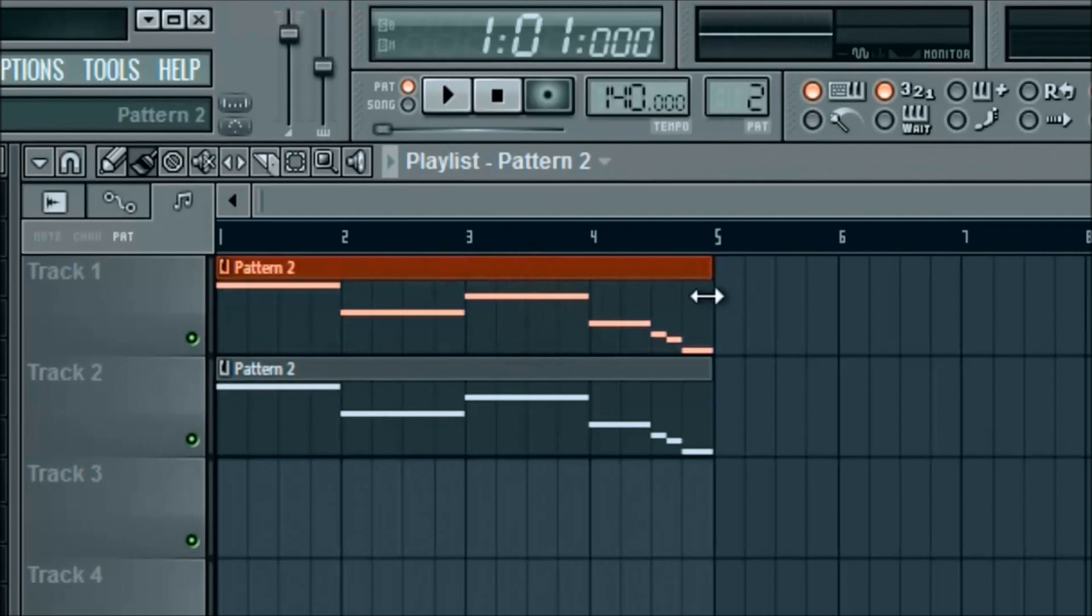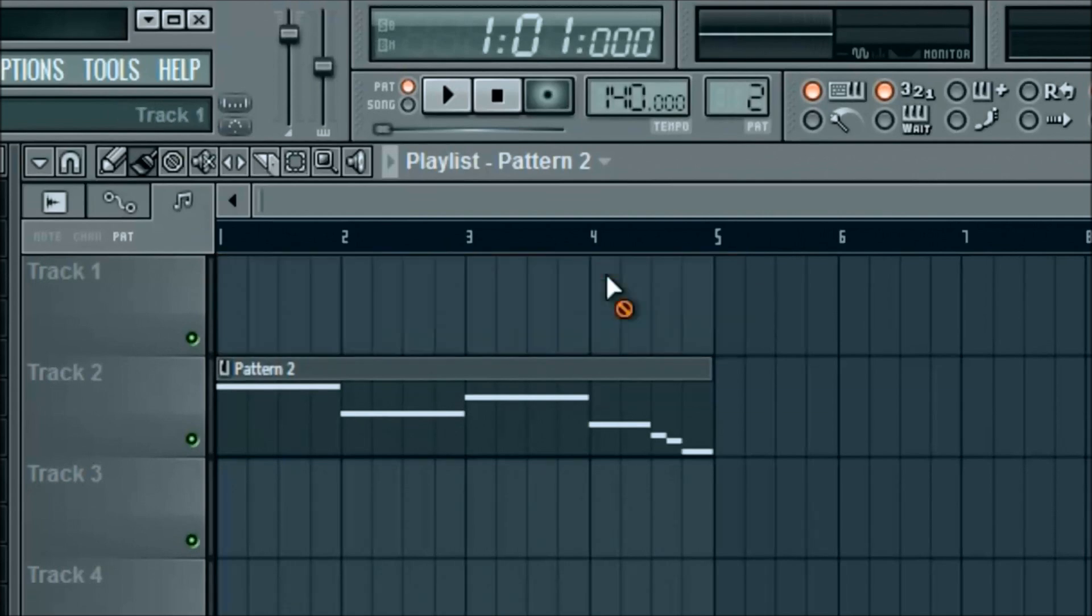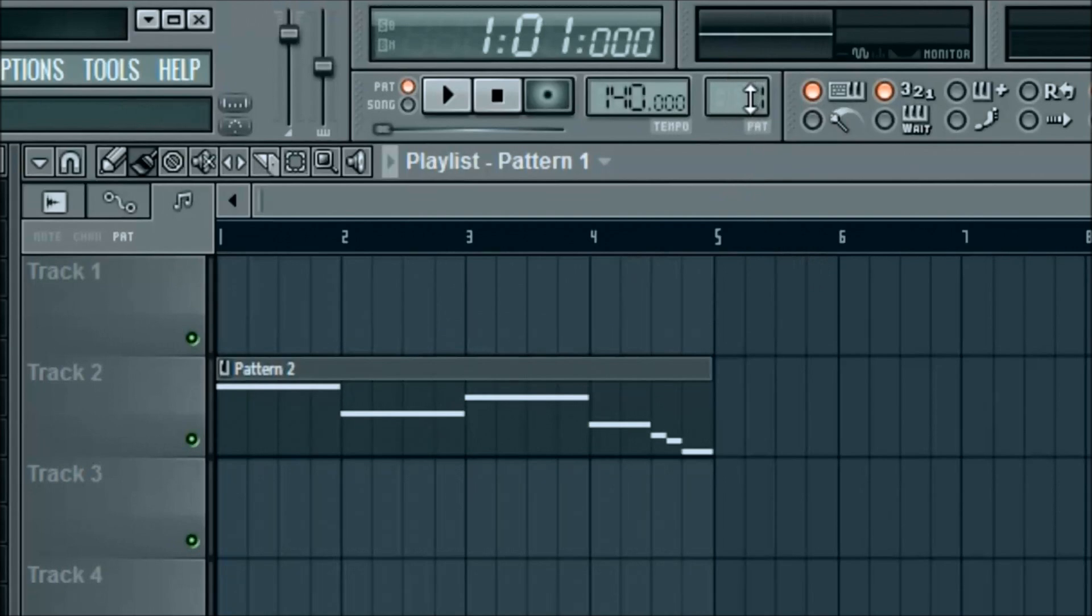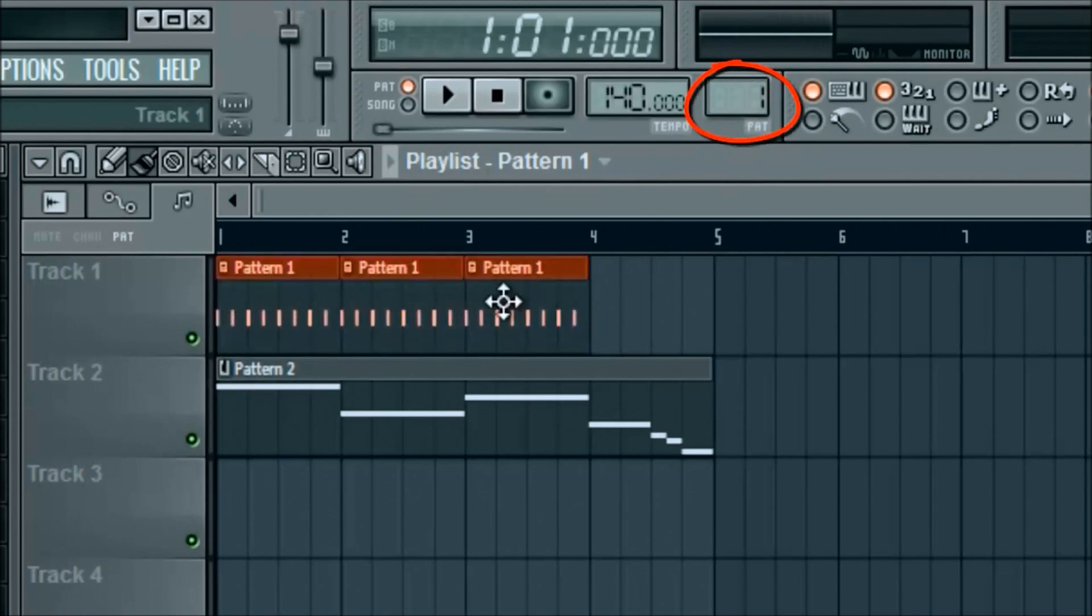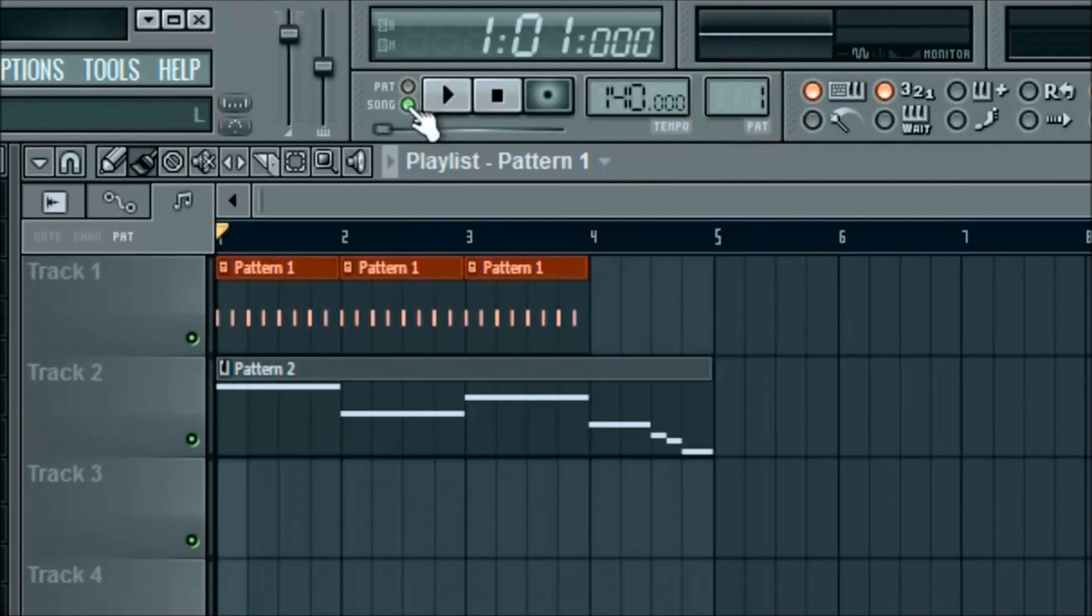If you're on pattern two, see how it says pattern two up here? It's gonna do that. You can actually go in and edit this too, but we're not gonna mess with that for now. Make sure you're on pattern one to make the same song that I showed you in the beginning of the tutorial. Pattern one, click and drag the first three slots. Now we're up here. Go ahead and click on song so it plays both of them at the same time.